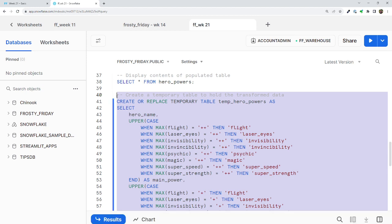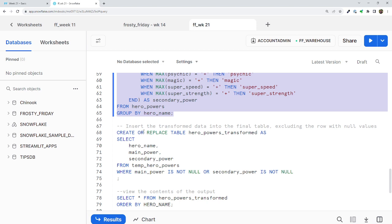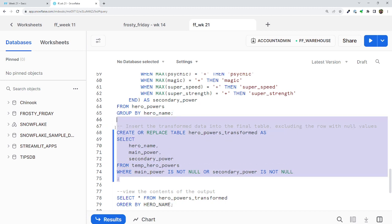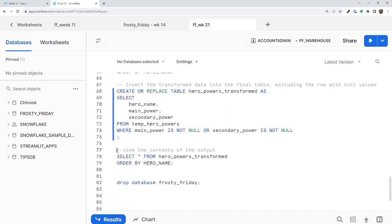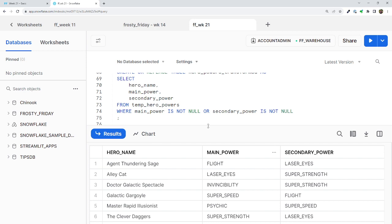Running this query against both the main and secondary powers, we can then insert the transformed data into a final table, which is going to be a permanent table, while excluding any null values from the result set. Validating our work, we see nine records with three columns — one for the superhero name, the other two being the main and secondary powers. And with that, we've largely accomplished our goal.